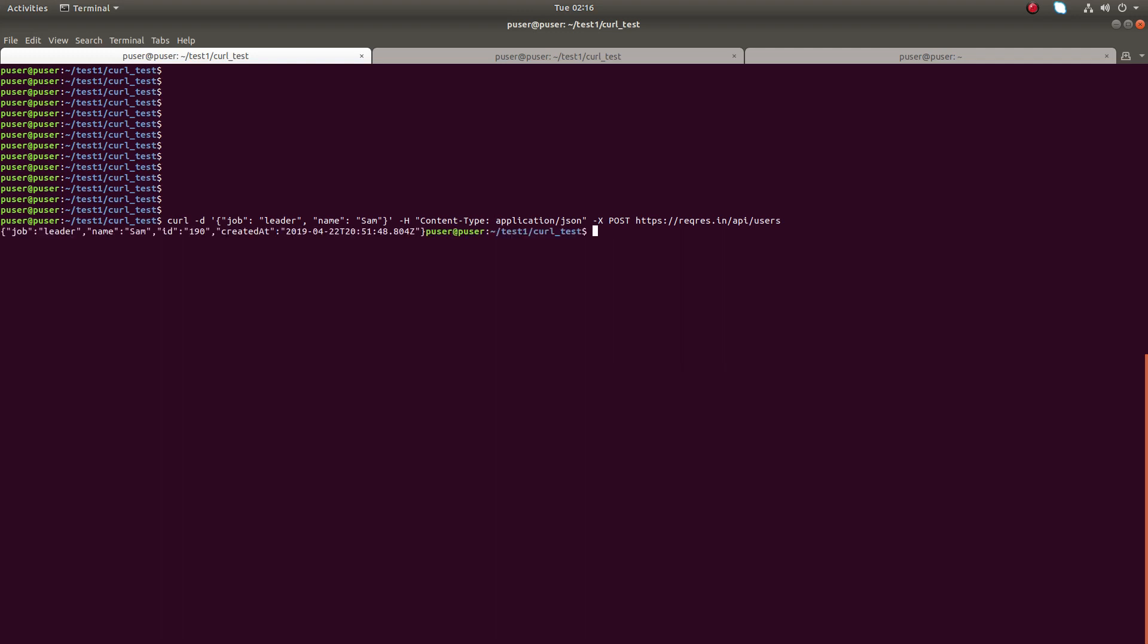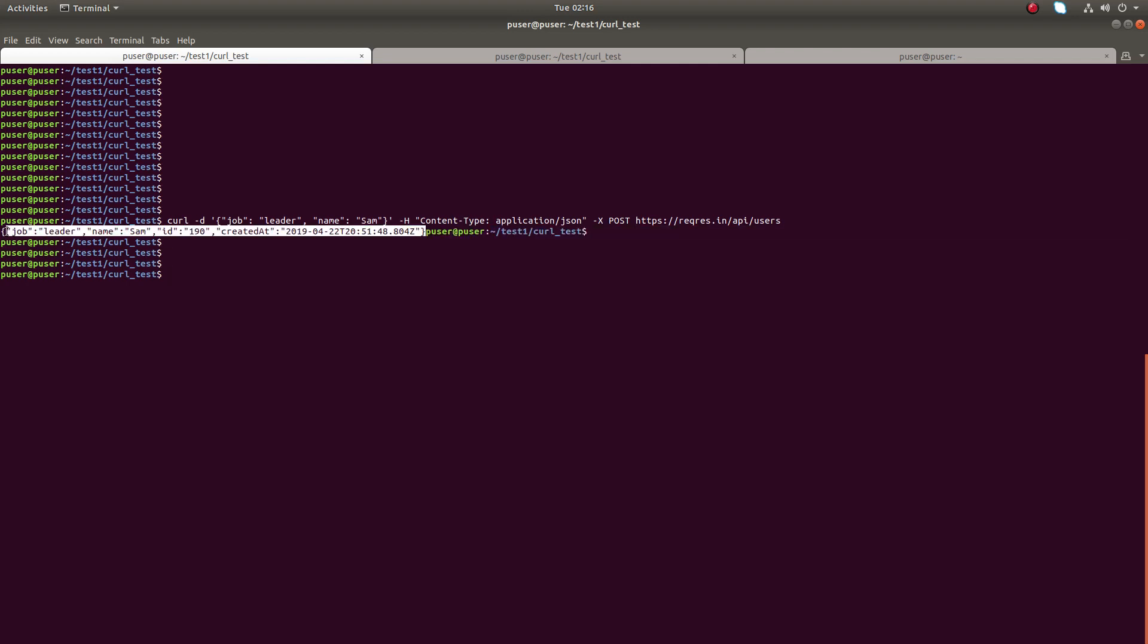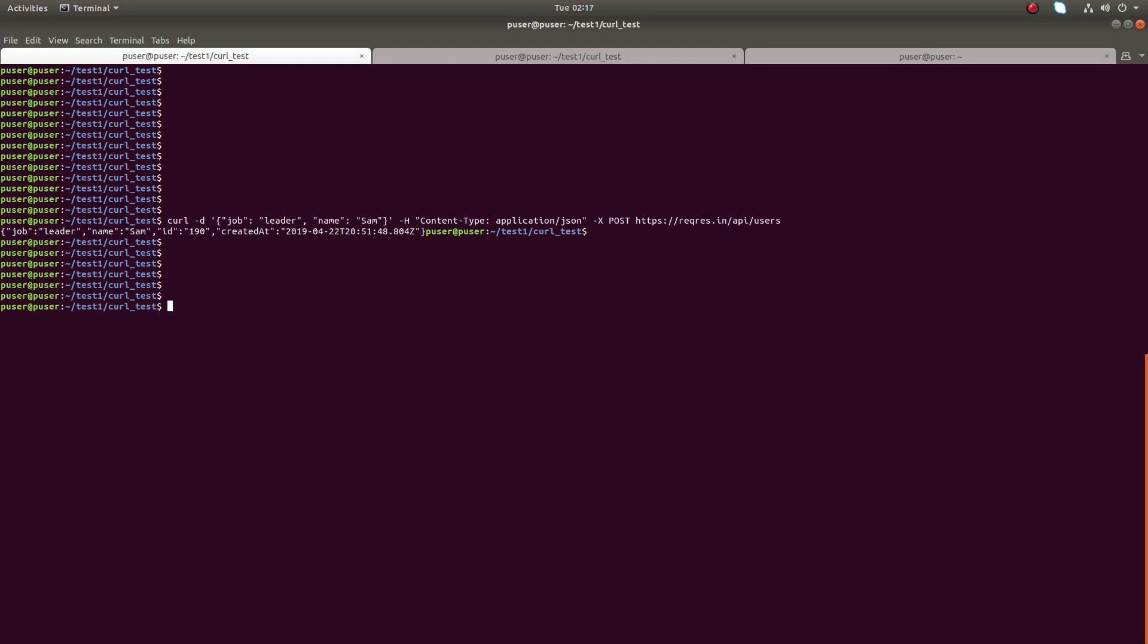Let me execute this curl command. Here you can see the output in JSON format, but it's not printing the HTTP status code. There are multiple ways to print the status code. You can use this -i (small letter i) option. Let me execute it.